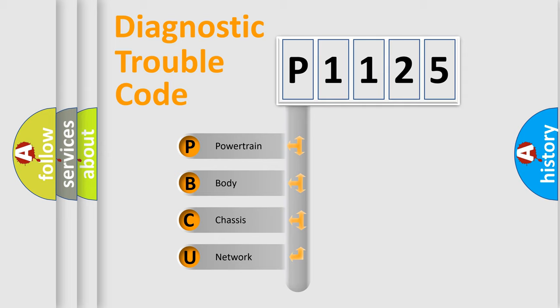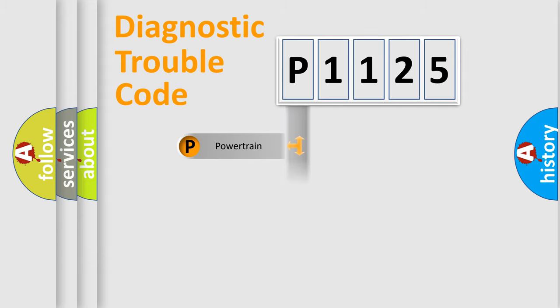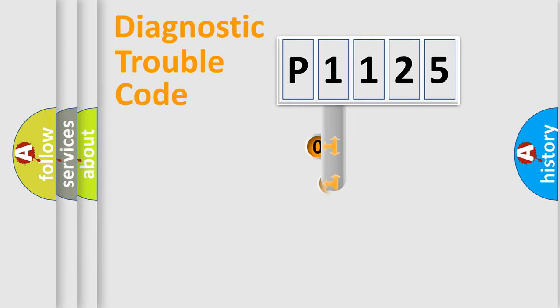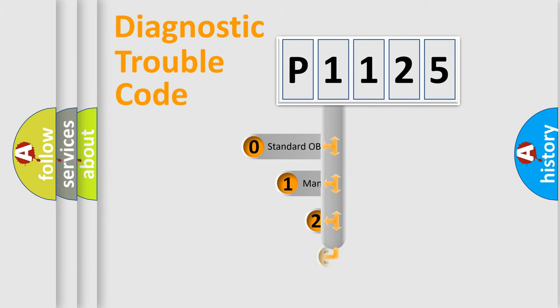We divide the electric system of automobile into four basic units: powertrain, body, chassis, and network. This distribution is defined in the first character code.